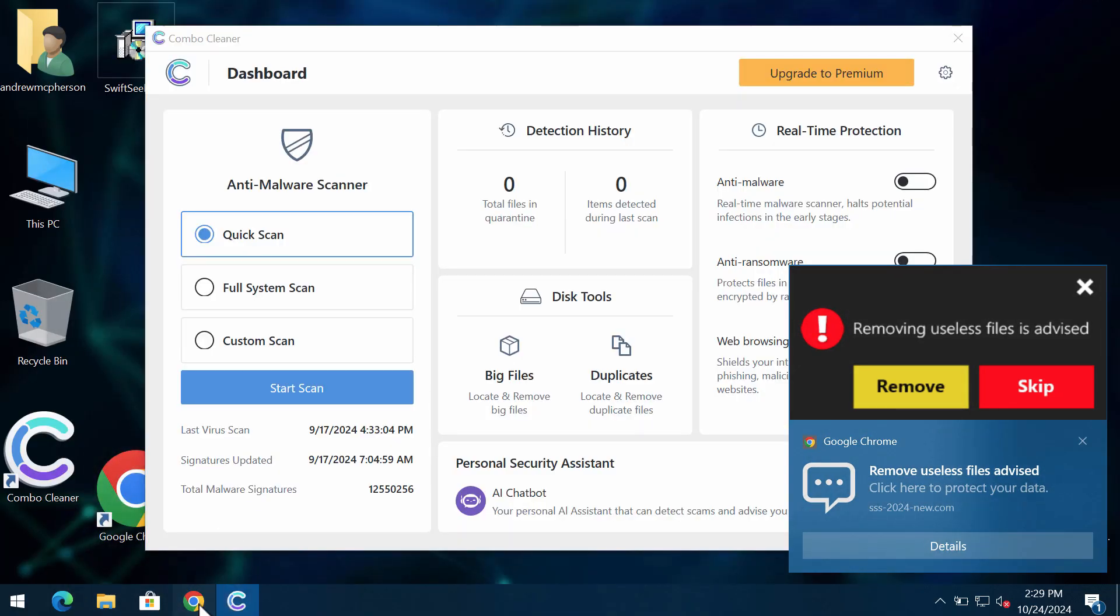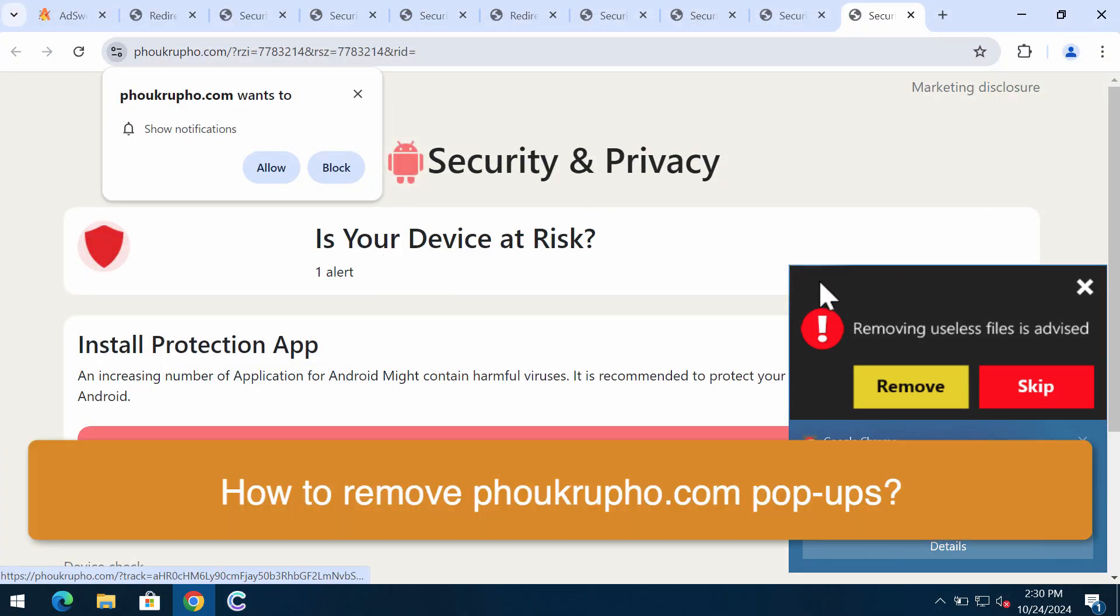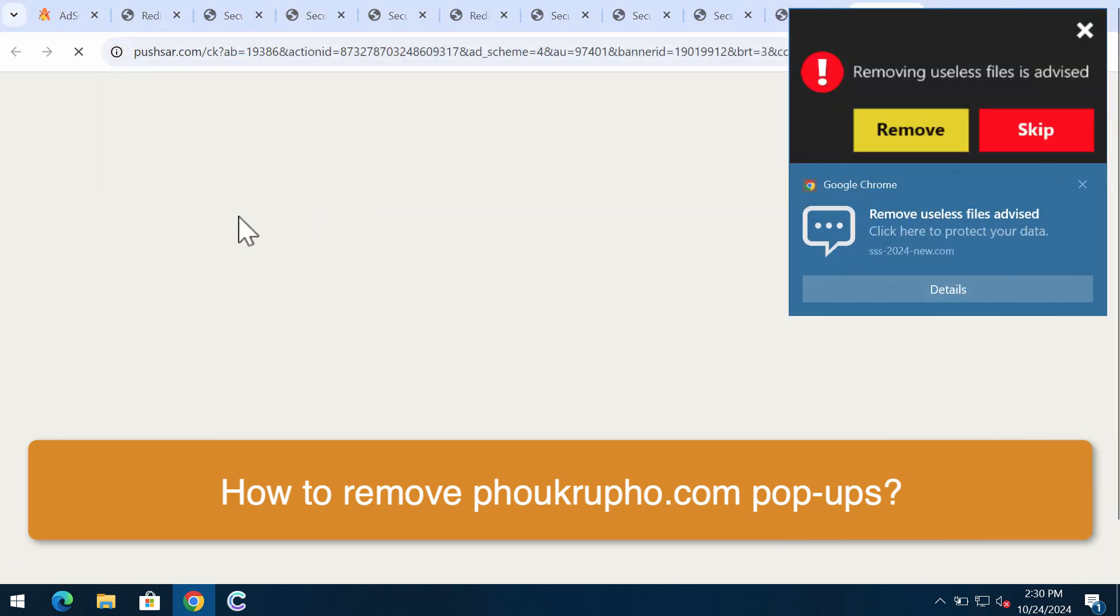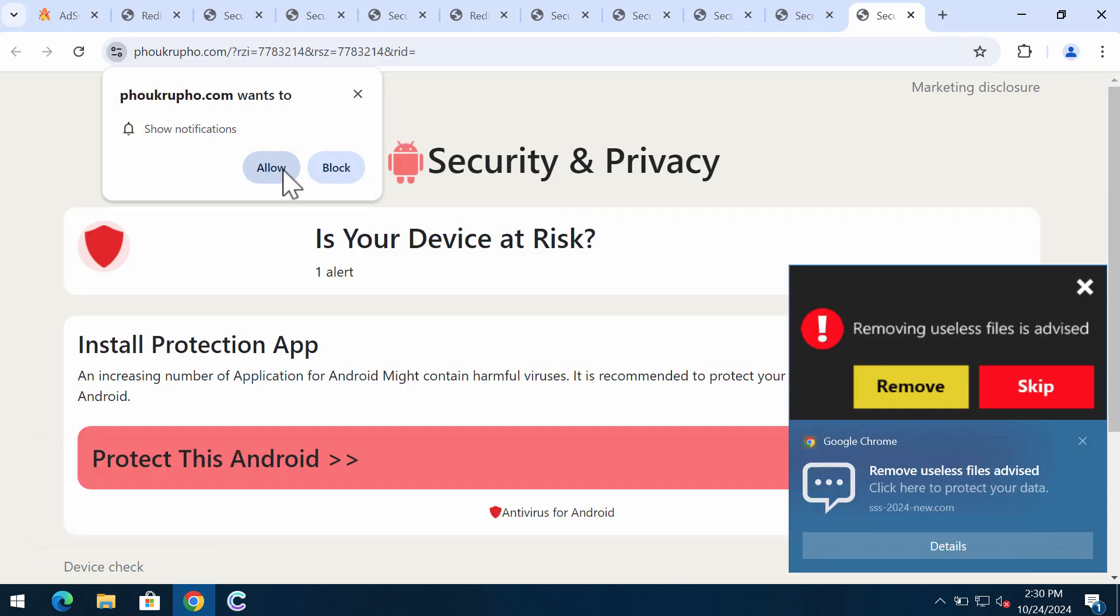My video tutorial is about getting rid of pop-ups related to the site called focrufo.com.